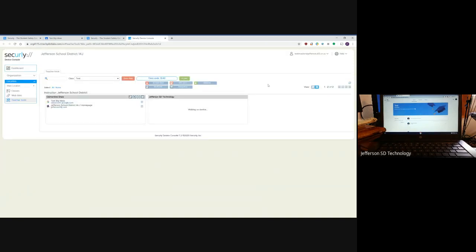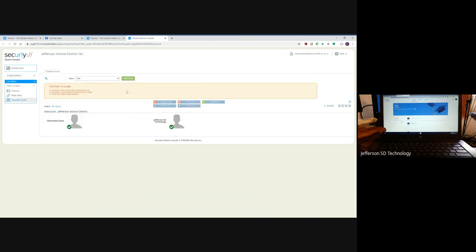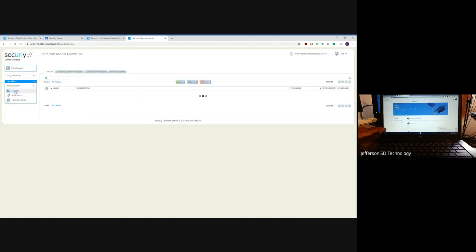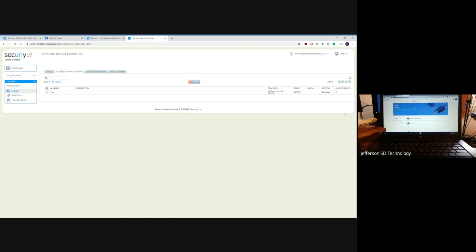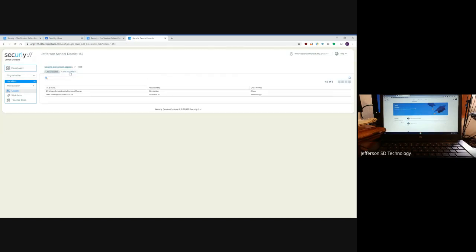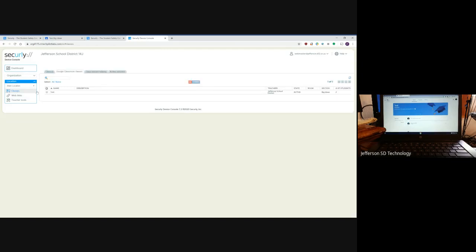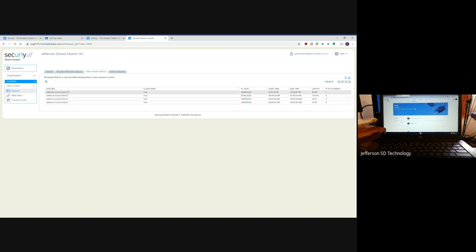I logged in with my Google credentials. Let me walk you through this. As a teacher, you can look at your classes and see what classes you have. You can go to your Google Classroom, see your classes, see the details of them, which students are in them, and you can see the class sessions that you've had.